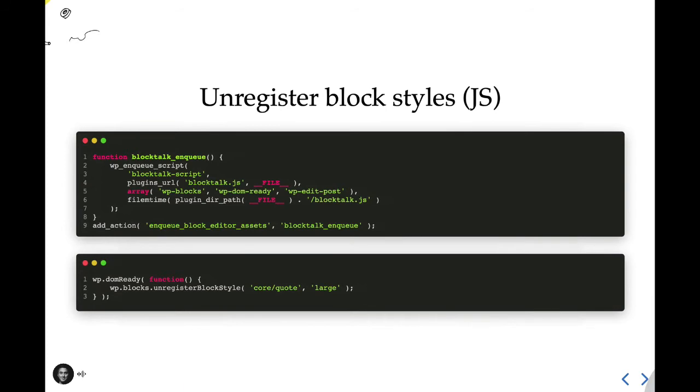In this example here, we're removing the large style variant from the quote block. Now, if we return to the editor and add a quote, there's only going to be one style available, the default style, and large will be completely removed.